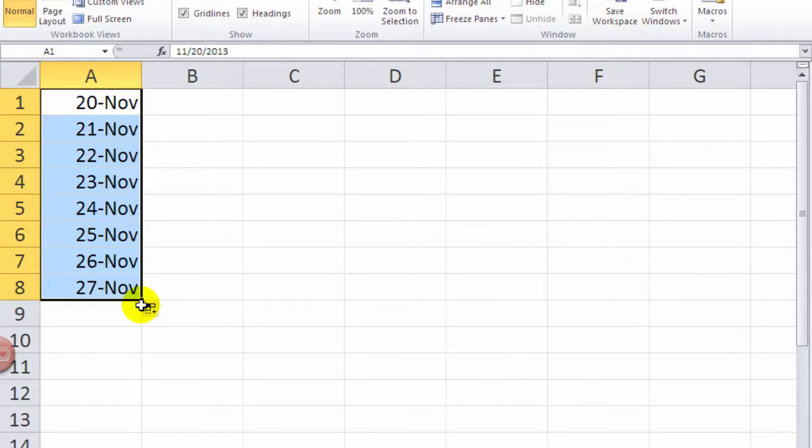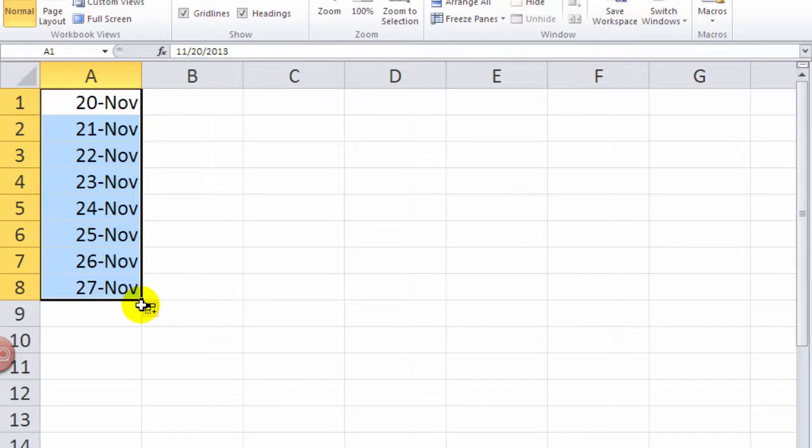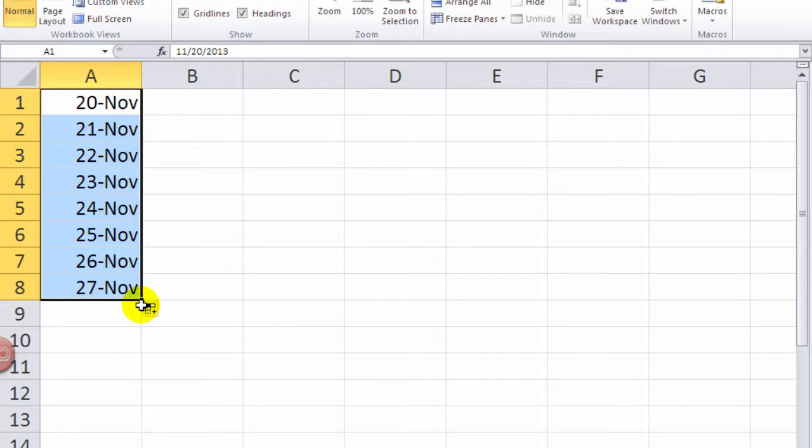or if I filled across, you can actually fill down and it will, as long as you have, if you have two things, it will look and go, what is the pattern, and try to replicate that. But if you just have a single date and you fill down, it will put all the dates in order.